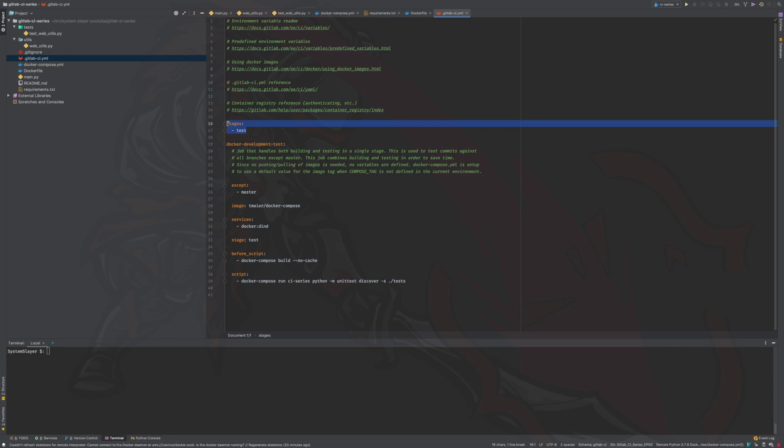If you remember from the first episode of this series, the three pipeline stages are build, test, and deploy. As you can see, you don't need to use all three stages if you don't want to. This configuration file only leverages the test stage.